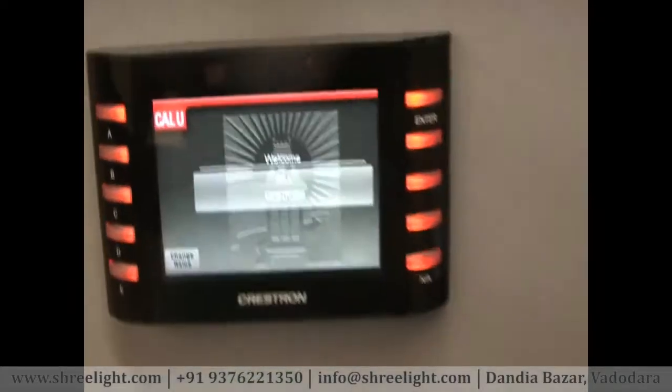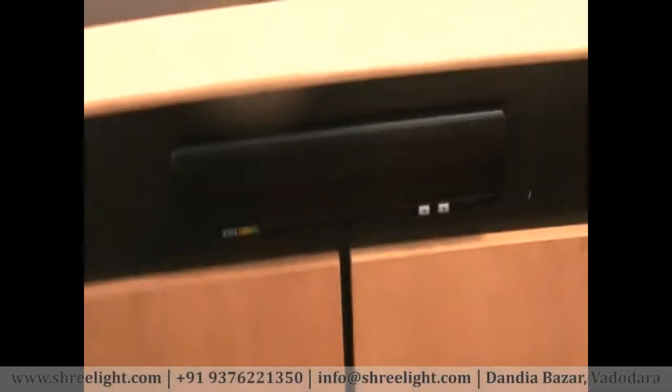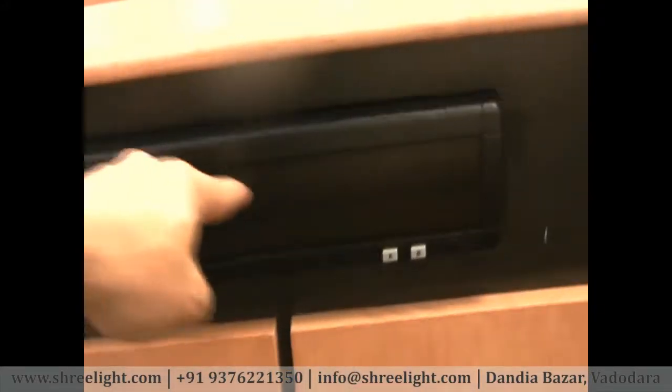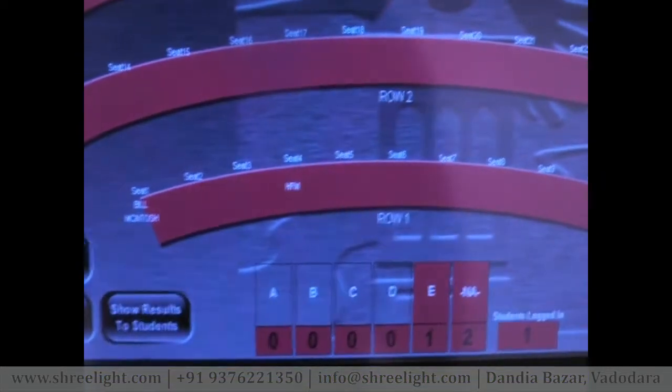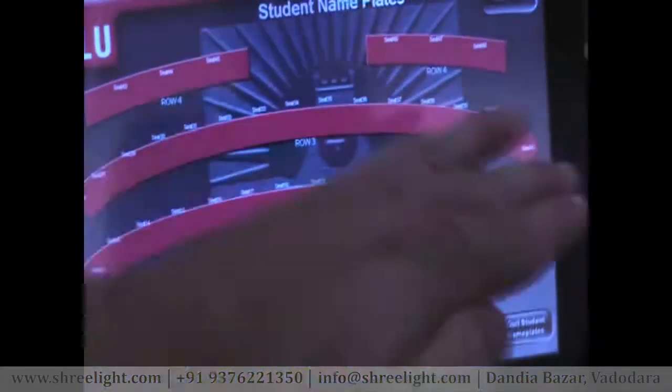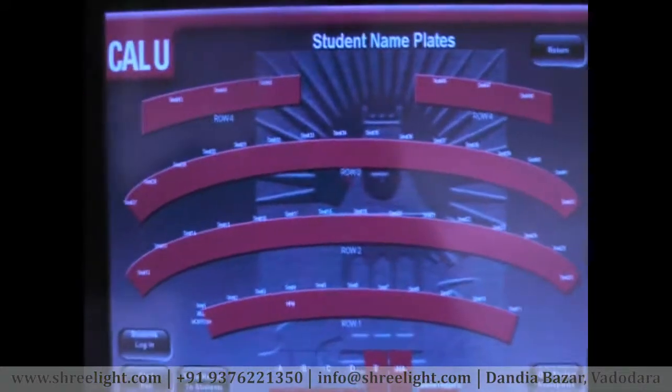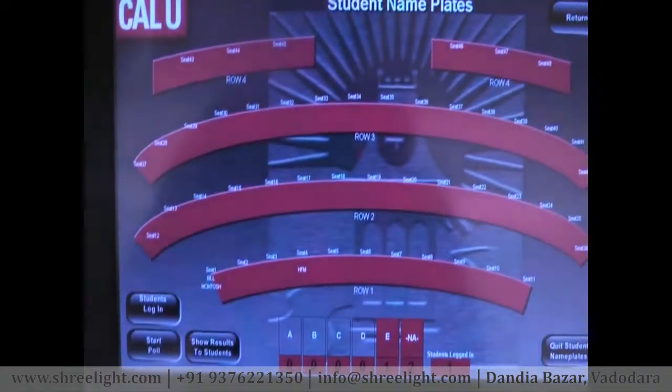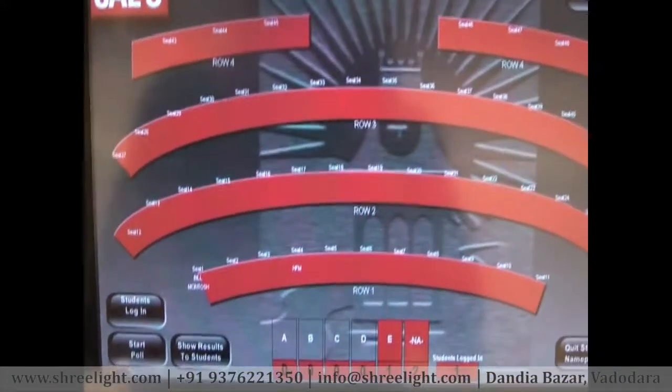I entered my first name 'Bill' and last name 'Macintosh,' confirmed, and my name is now shown. The name displays on the LED panel located in front of the student's seat — 'Bill' on the first line and 'Macintosh' on the second. On the touch panel you can see that I am logged in at seat location one with my name shown. Once everyone logs in, you'll have a complete seating chart with everyone's name on their LED plates.